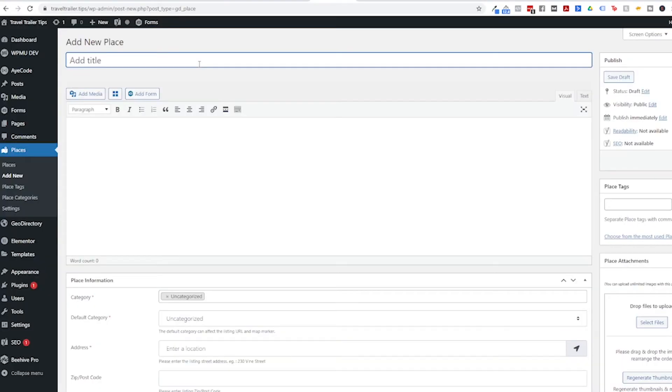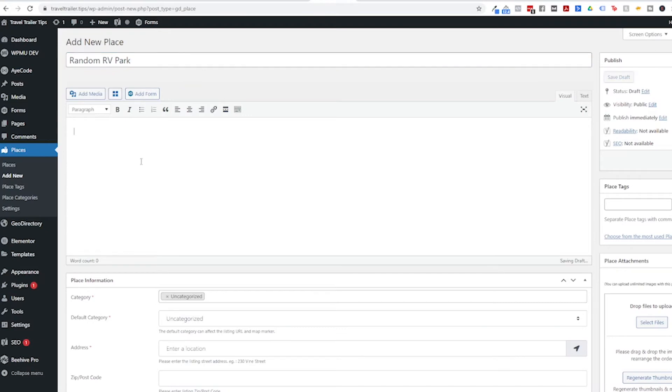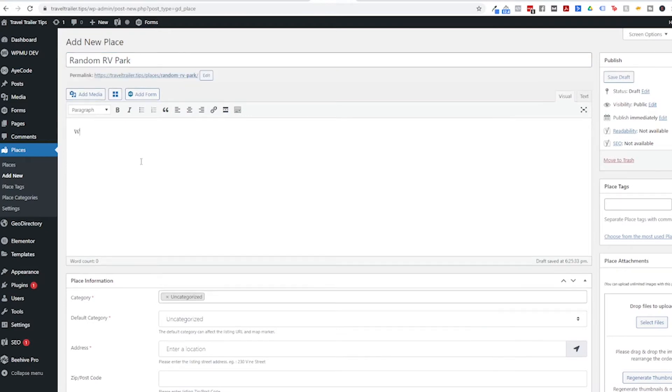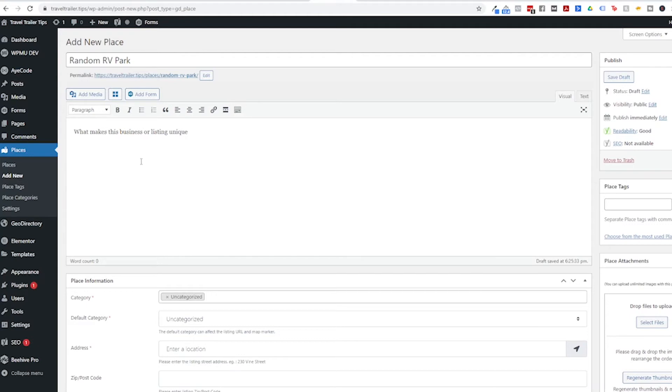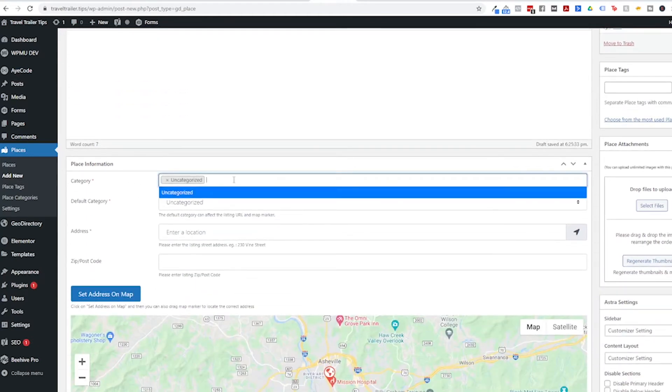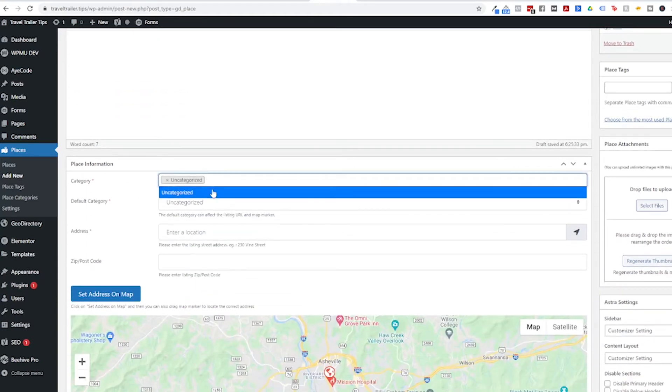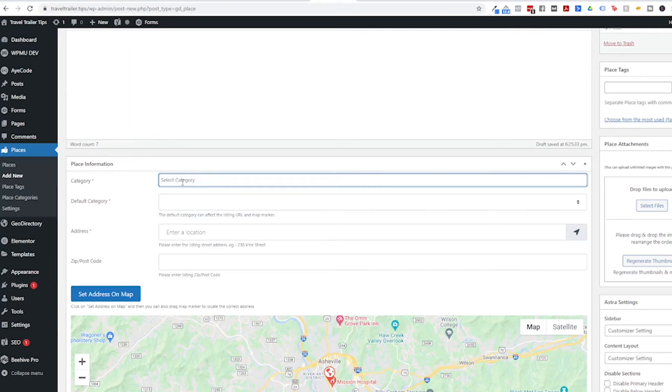So first things first, you want to add a name for your listing. This is probably a business name and then you're going to want to add a description about what makes this business or listing unique there. And then when we scroll down there's a place to put the category. We don't have any categories set up yet, which we will do very soon. Right now I'm just going to leave it as uncategorized.